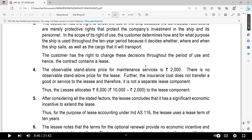Referring to the institute solution: the observable standalone price for the maintenance service is $2,000. There is no observable standalone price for the lease. Further, the insurance cost does not transfer any goods or service to the lessee — therefore it is not a separate lease component. The lessee allocates $8,000 to the lease component.